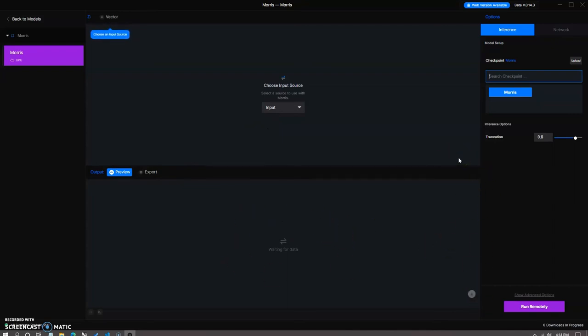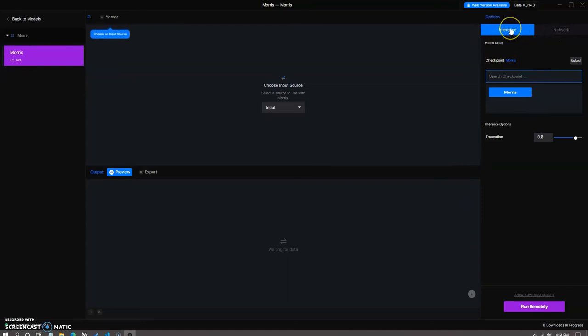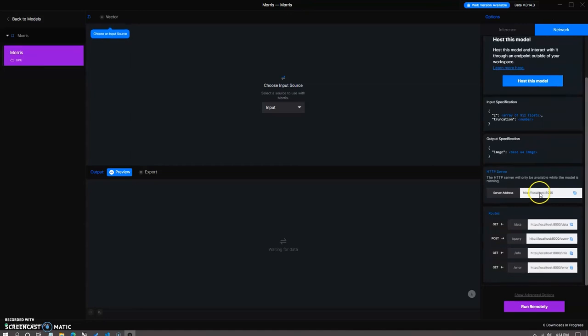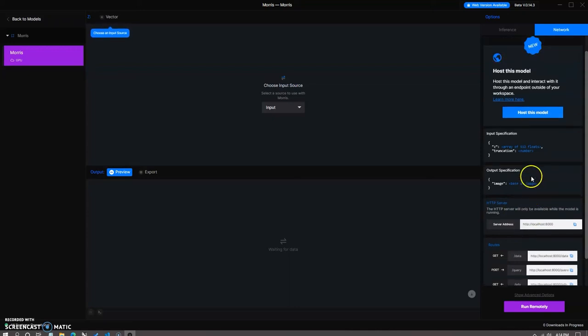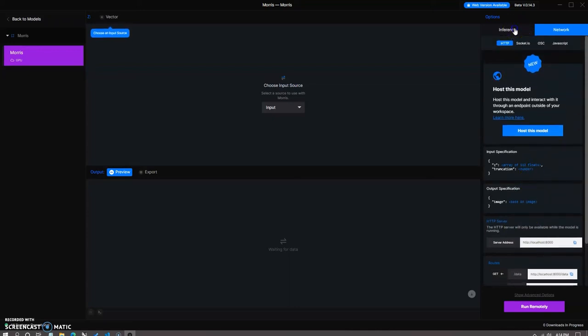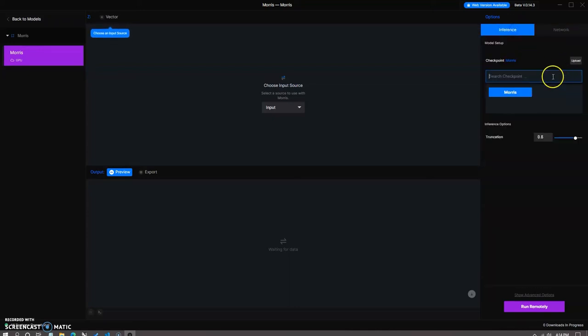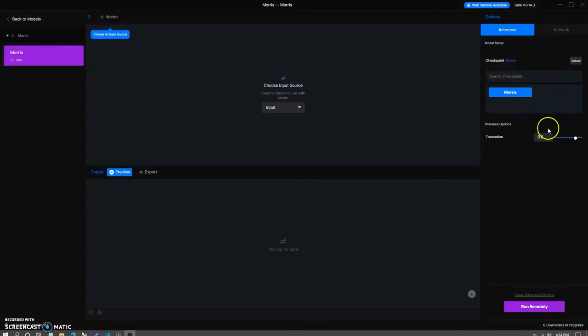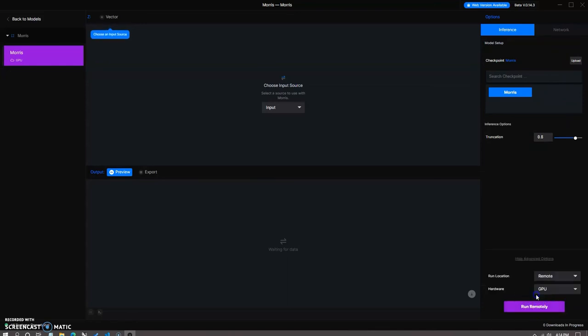You can see that there are two options, inference and network. Inference will run this model within the runway space. Network allows you to post to different web apps, which is what we'll be using later in this tutorial. On the bottom right, you can see the run remotely options. This will allow you to use runway's GPU instances to run previously trained models, whether they were trained by you with custom datasets or just a model that you found on the browse models section.